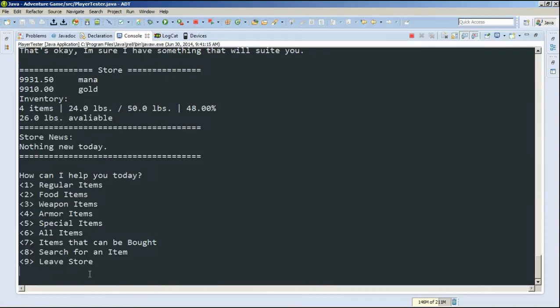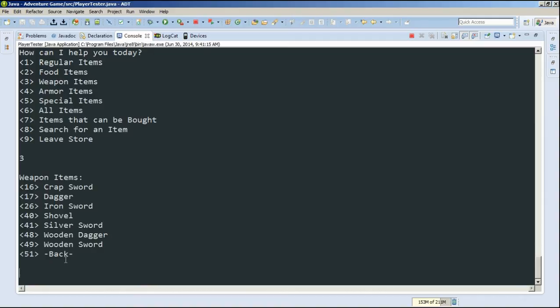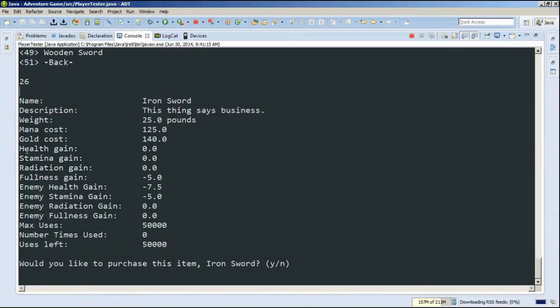Alright. So let's go look at the weapon items. So we'll type 3. And here are all the items. We have dagger, iron sword, shovel, silver sword, all this different stuff. And wooden stuff too, if you're really that poor. Let's look at the iron sword. We can see that the iron sword has even more attributes because it's a weapon. And so it has a name, description, weight, cost, all that stuff. Plus if it was enchanted, it would affect our health or it affects our fullness too.